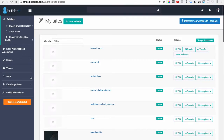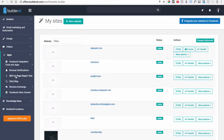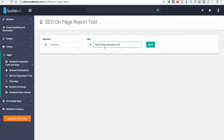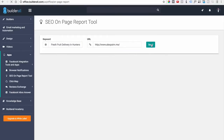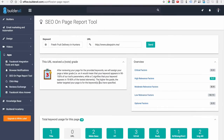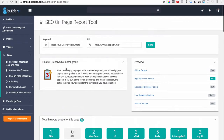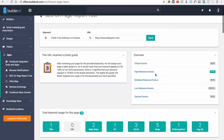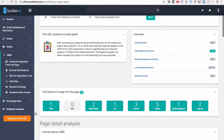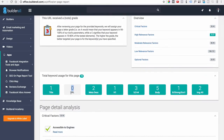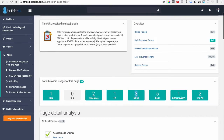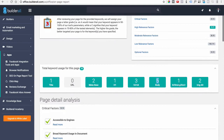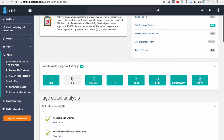To verify all the SEO requirements are met, go to Apps and open the SEO On-Page Report tool. Paste in your URL, enter the keyword, and run the report. We got a nice score — three out of four critical factors, seven out of seven high-relevance factors. We have the keyword in the title, description, H1, H2/H3/H4, body text, bold, and images. The only missing item is the keyword in the URL, so we need to fix that.